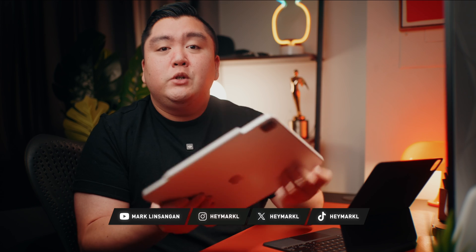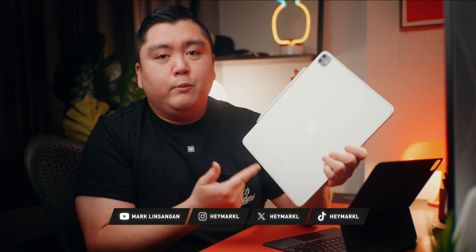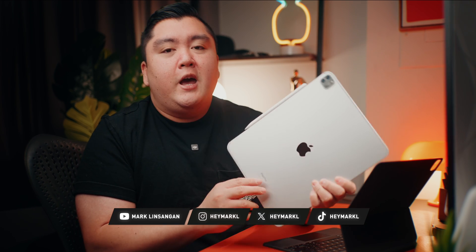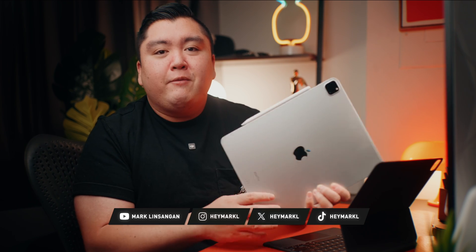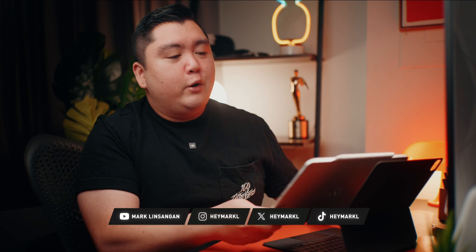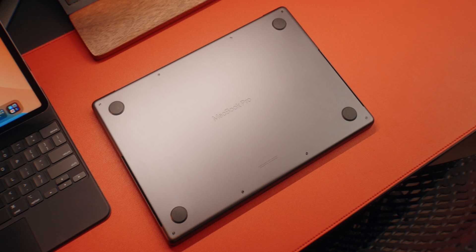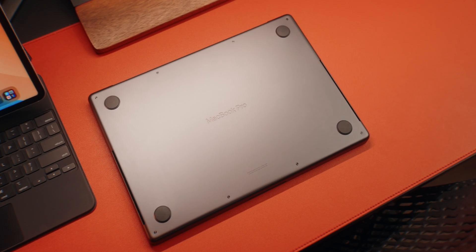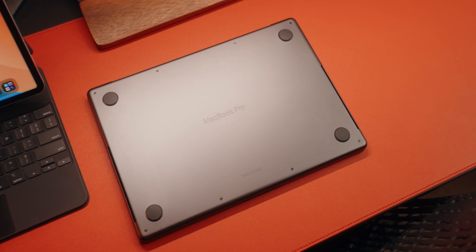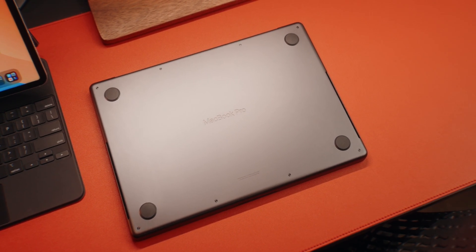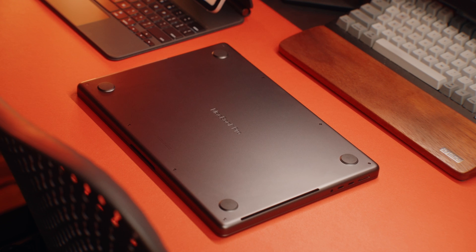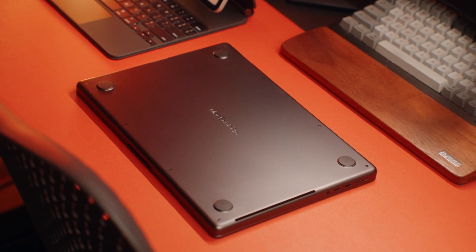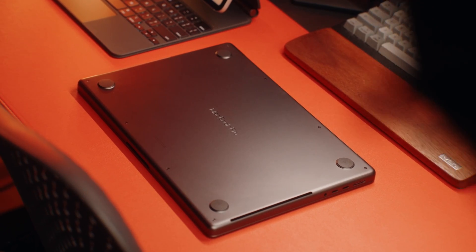So I recently got my hands on the M2 iPad Pro 12.9 inch. And while I do use my 14 inch MacBook Pro for video editing, for the past couple of weeks now, I kind of just want to dock this MacBook Pro at home and bring this iPad with me everywhere I go.